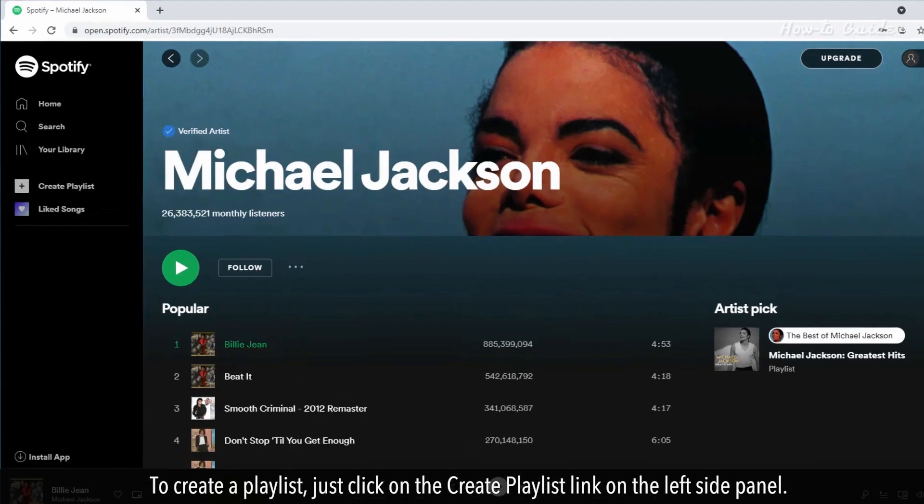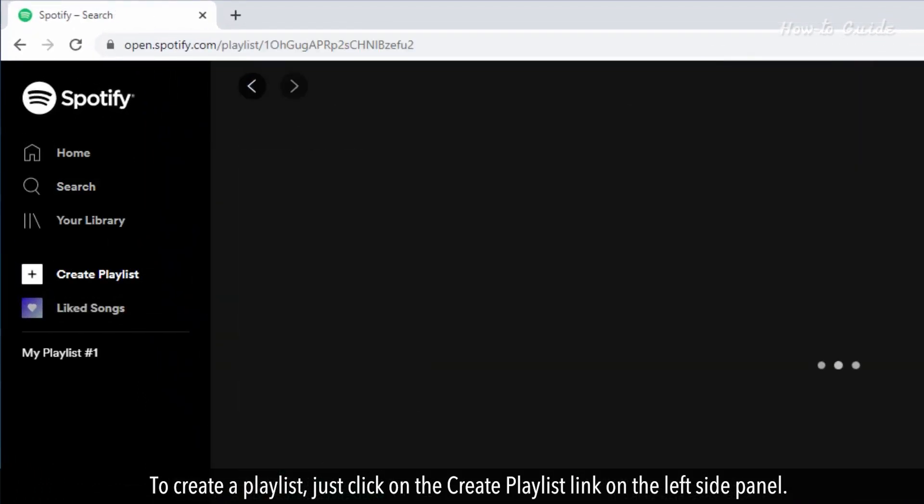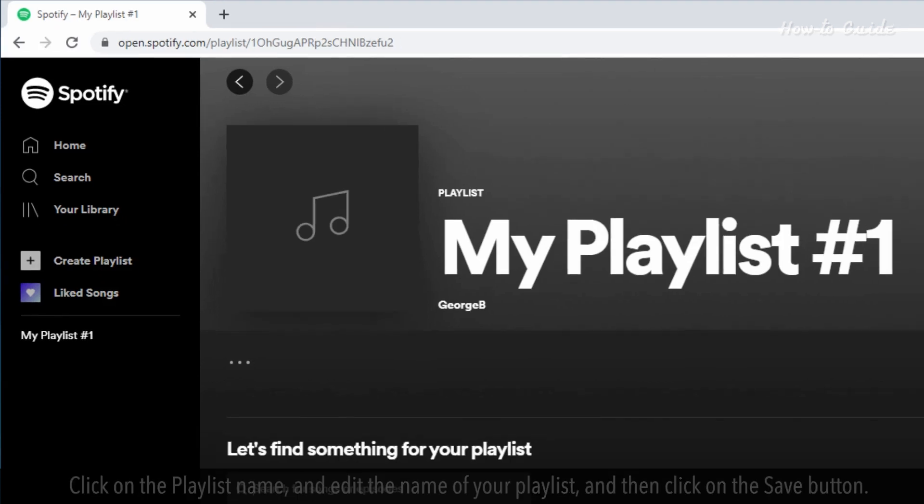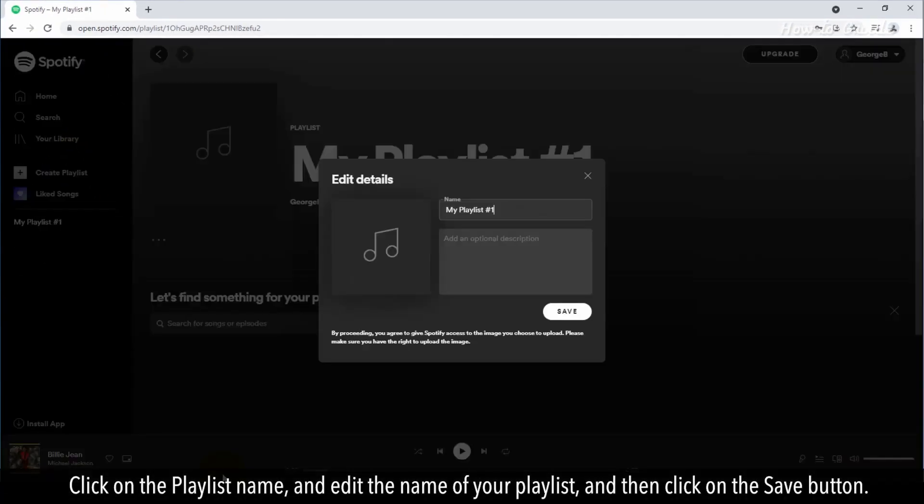To create a playlist, just click on the Create Playlist link on the left side panel. Click on the playlist name and edit the name of your playlist, and then click on the Save button.